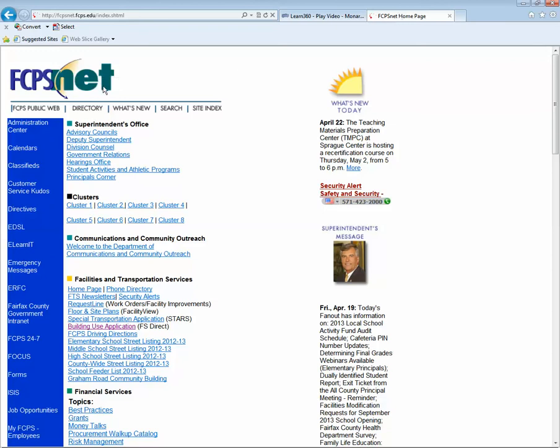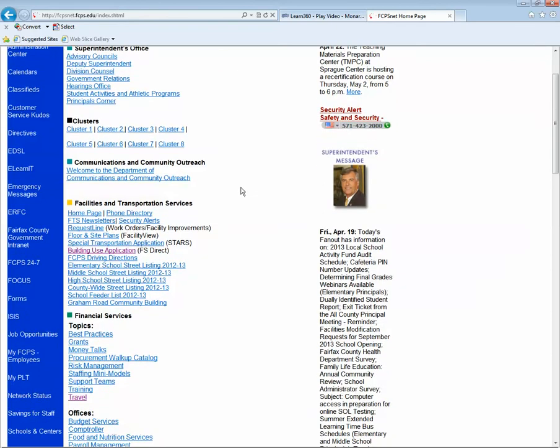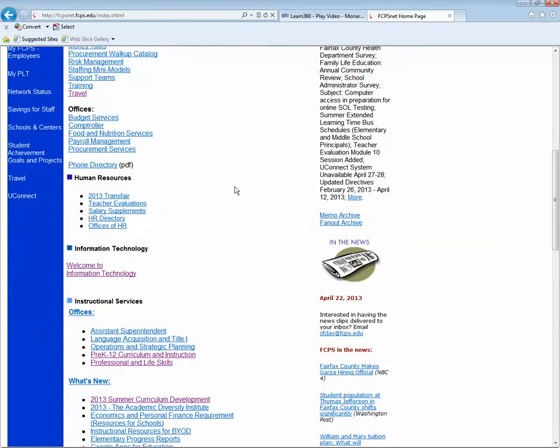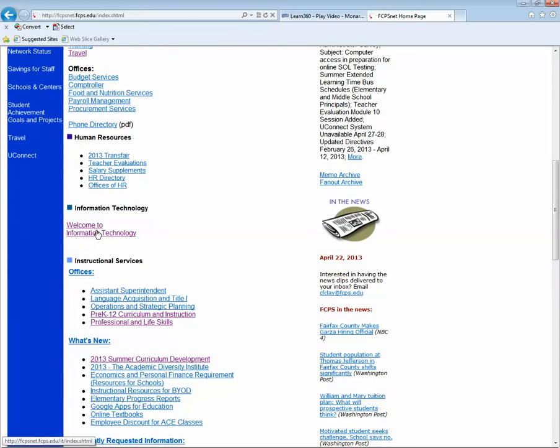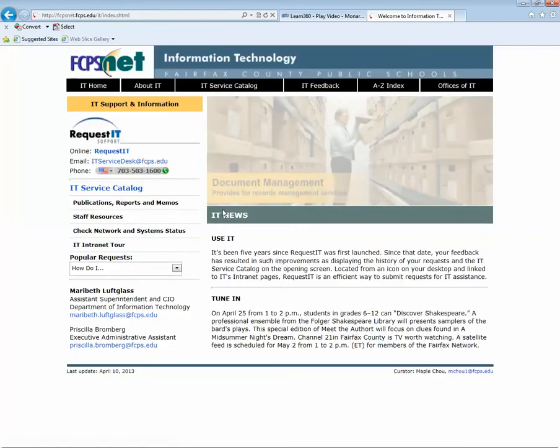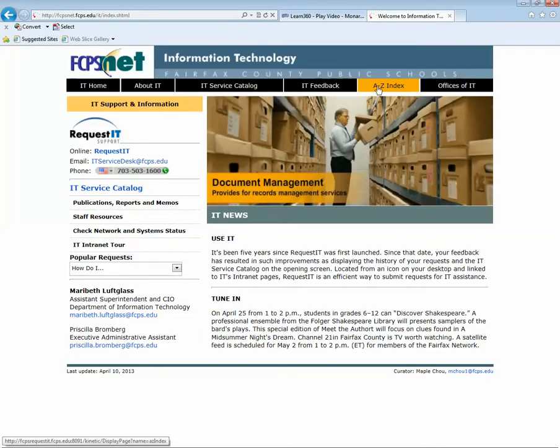So once you're at our intranet site, you'll scroll down to Information Technology. And next you'll click on the A to Z index.